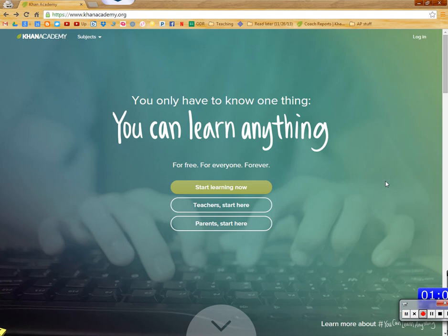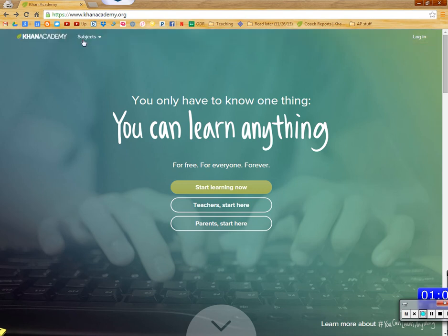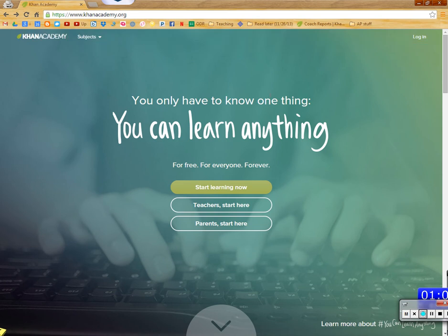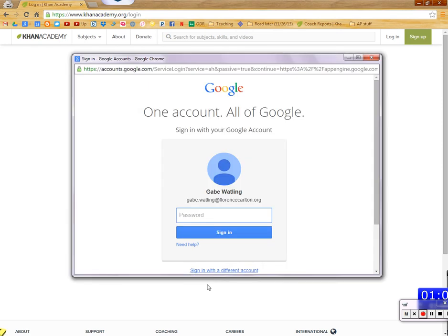So what we're going to do is go to Khanacademy.org. That's K-H-A-N, academy.org. I'm going to click Login. You're going to hit the Google, the Google account.